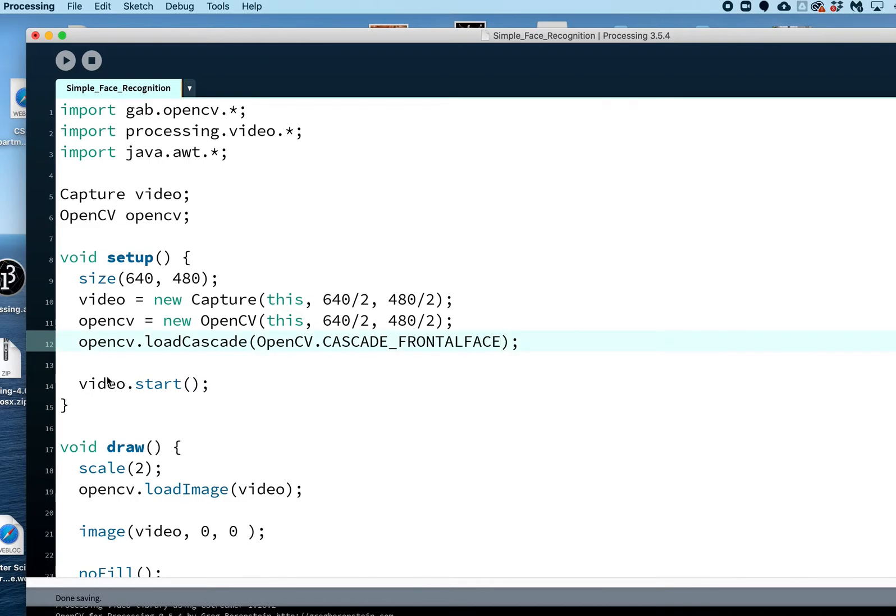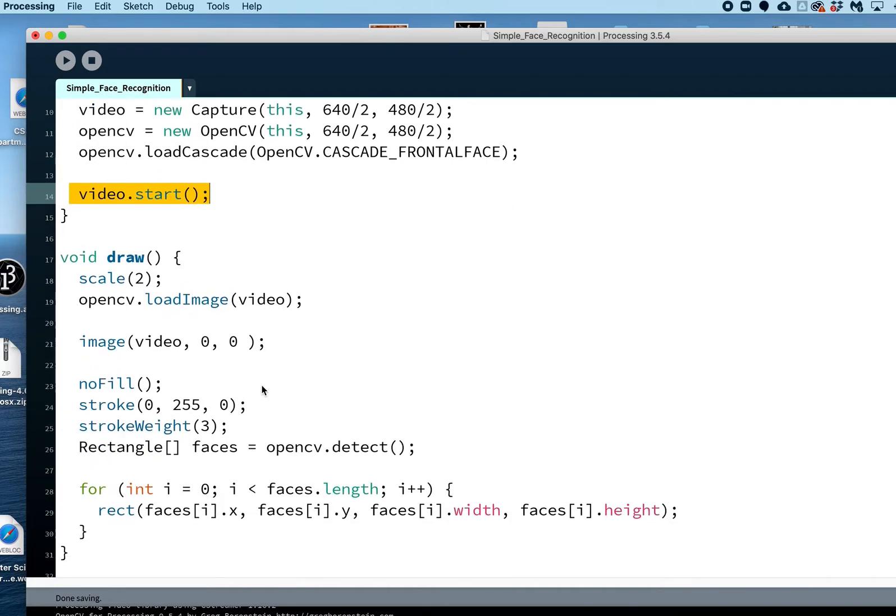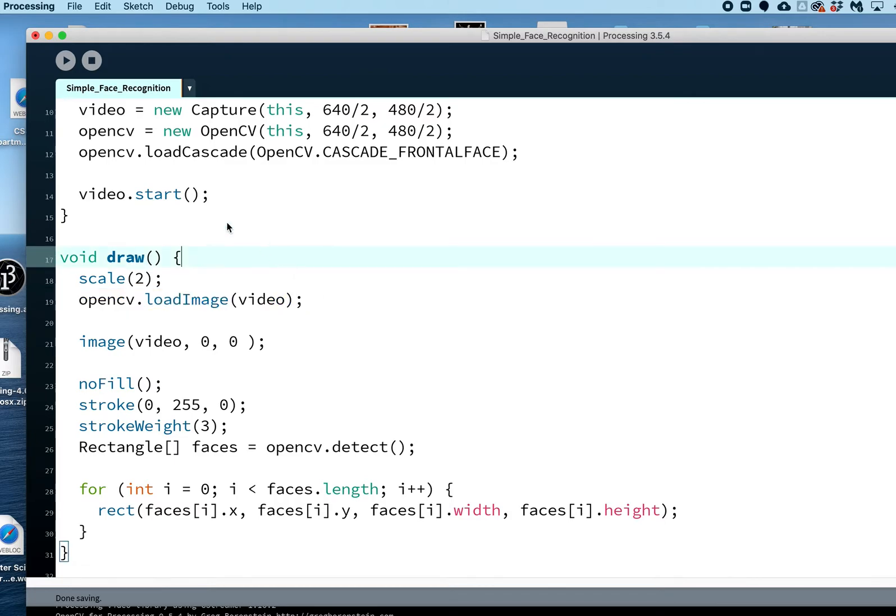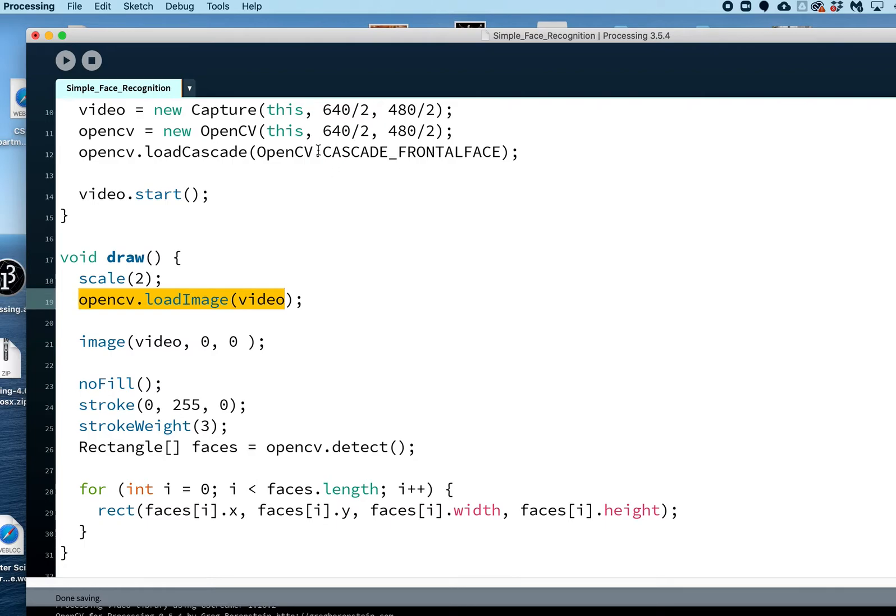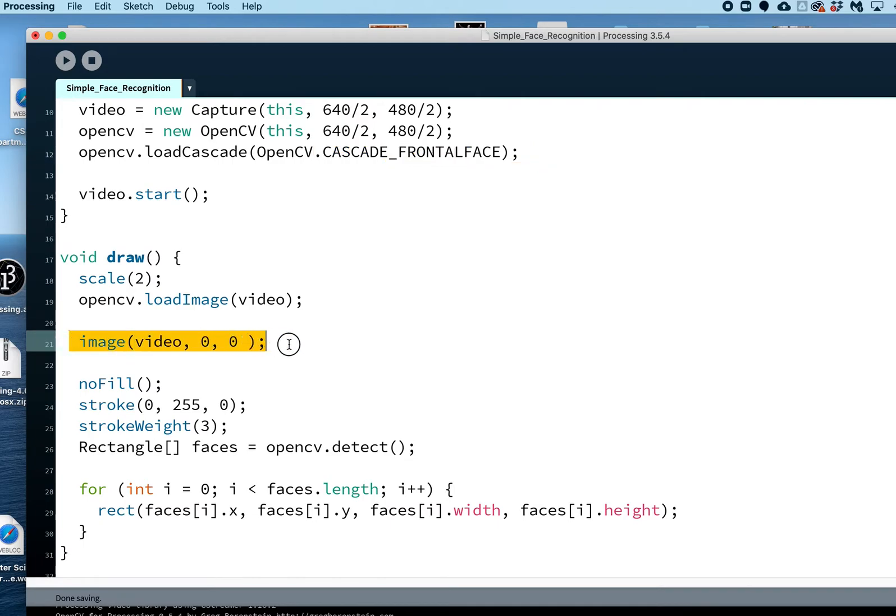We're going to look at just faces and we're going to start our video. Then in the draw we're going to load, so we're basically capturing video and then we're sending it to OpenCV so it can process it and do the facial recognition that we're asking it to do. Here we're just displaying our video to the screen, that's all that's doing.